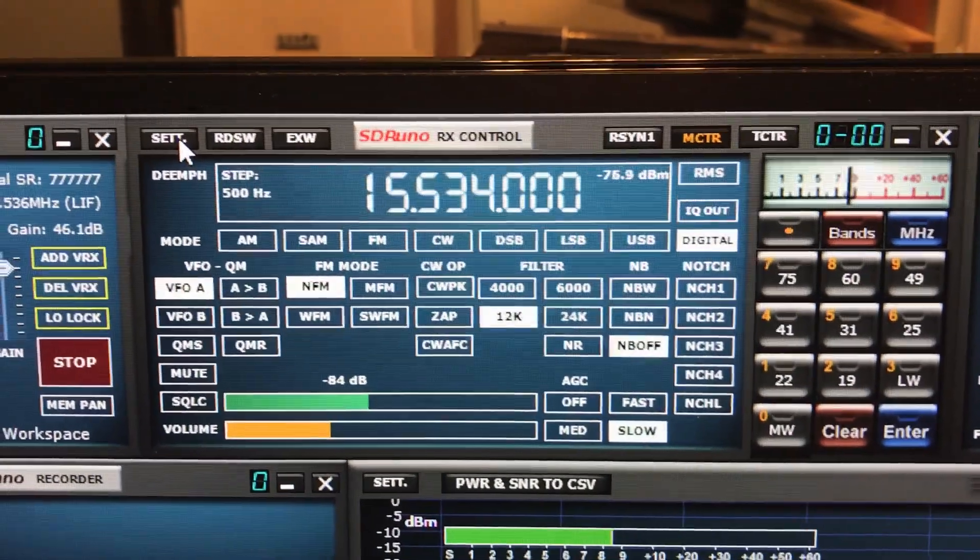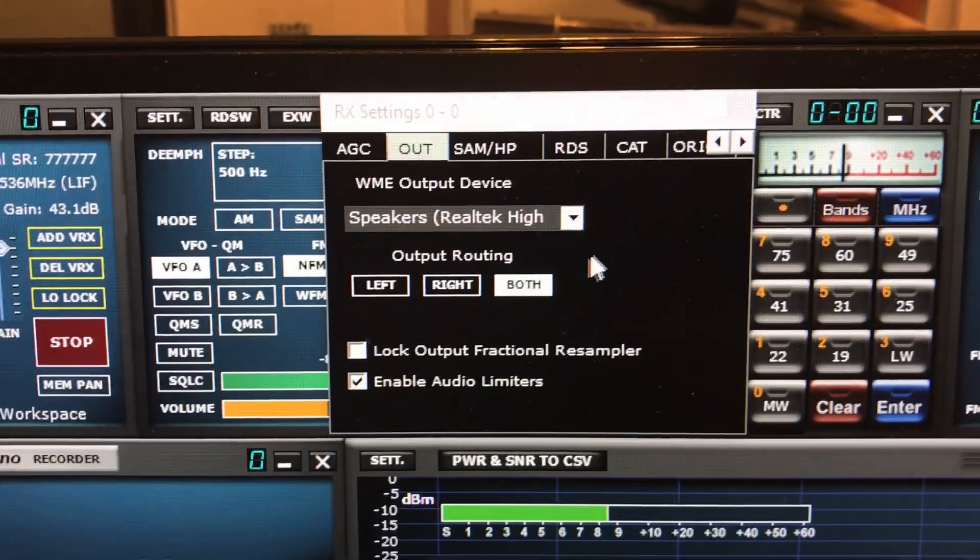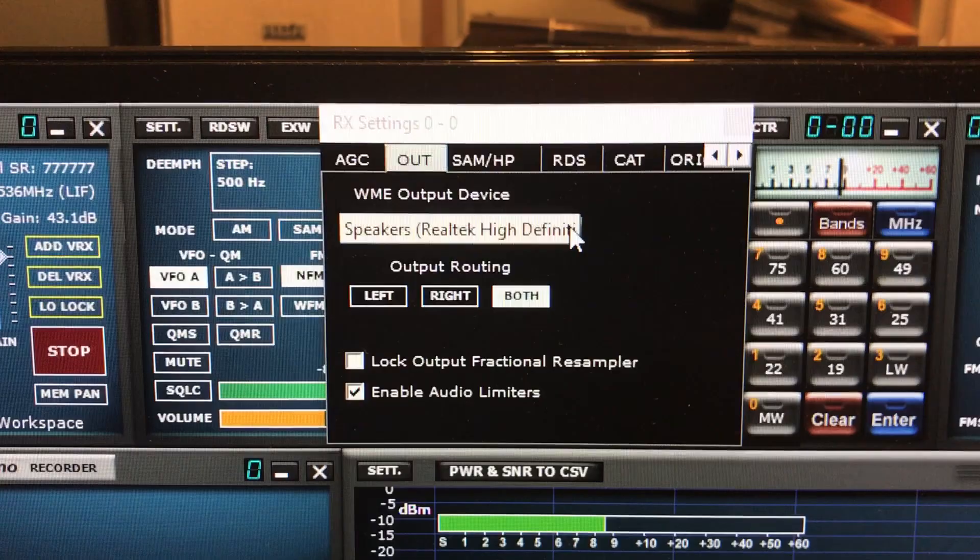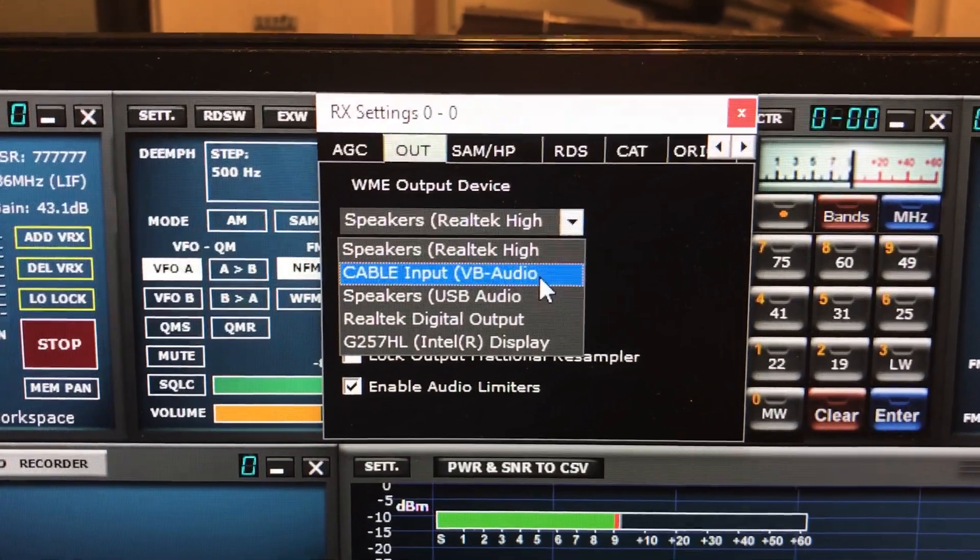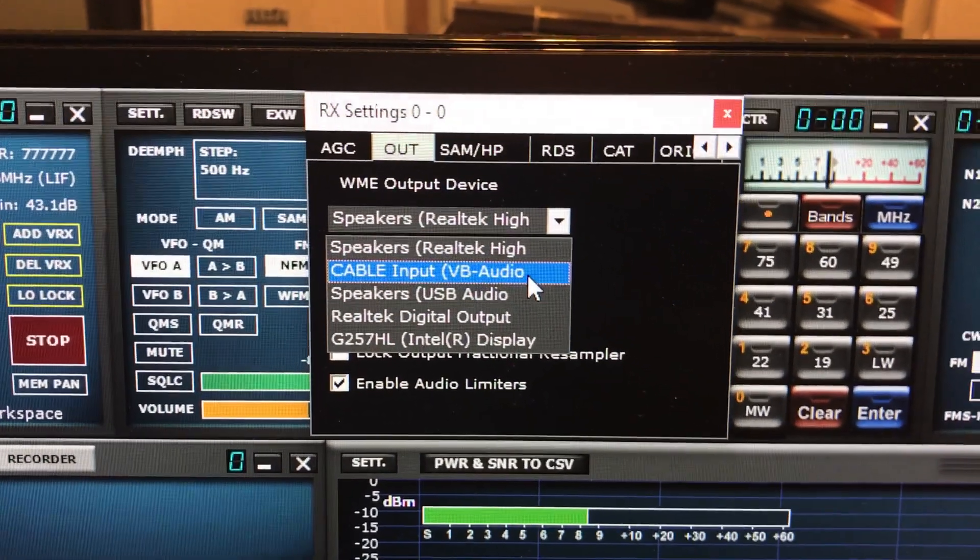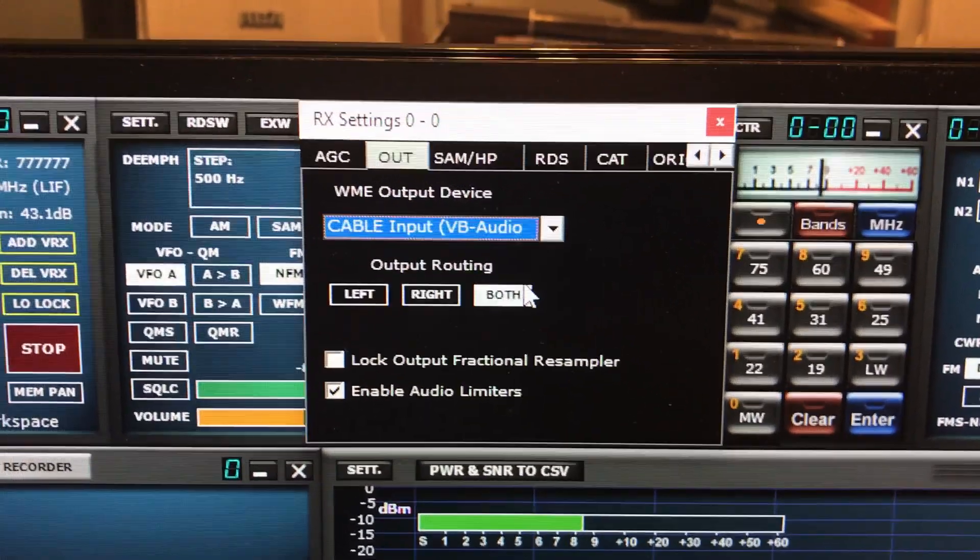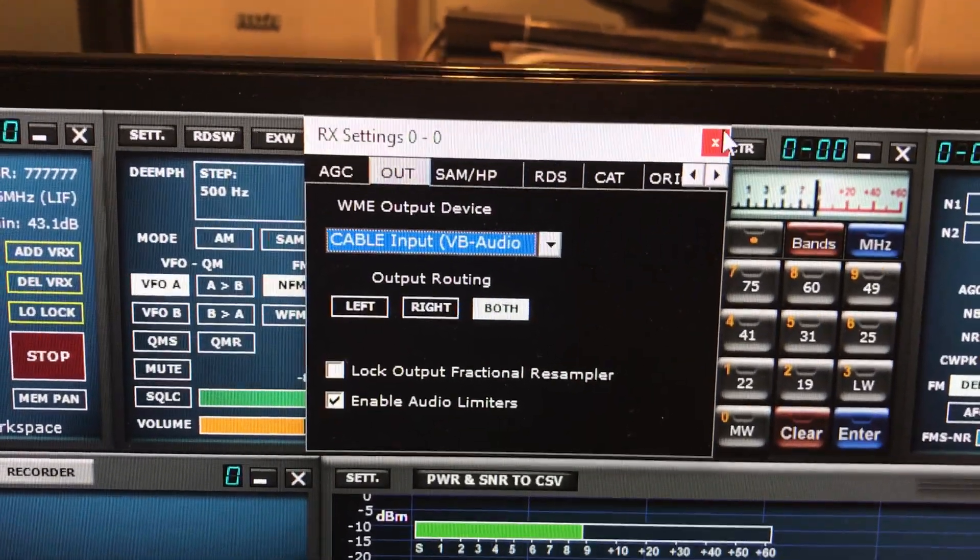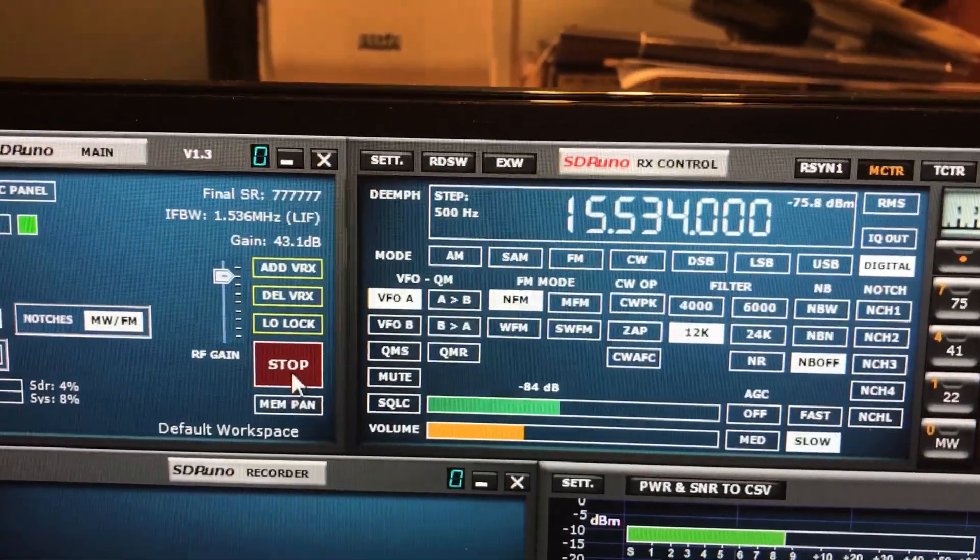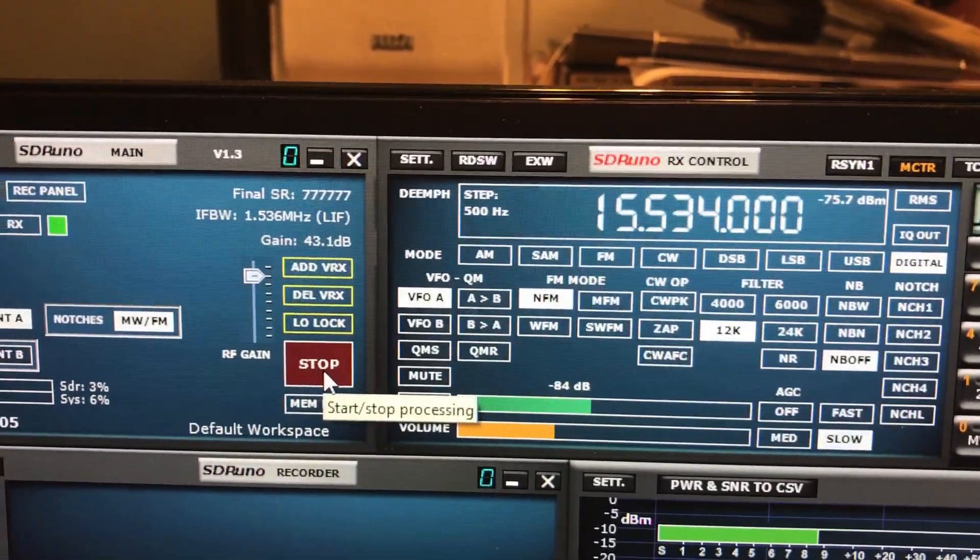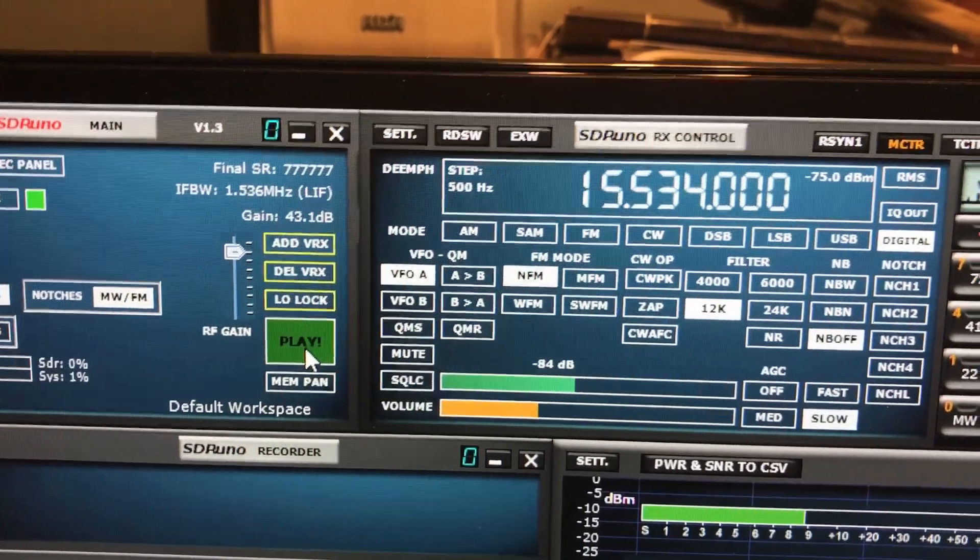And I'm going to change my output device from the Realtek speakers to my virtual audio cable input. Now, to make this happen, I have to restart. So we'll go here and we'll restart.